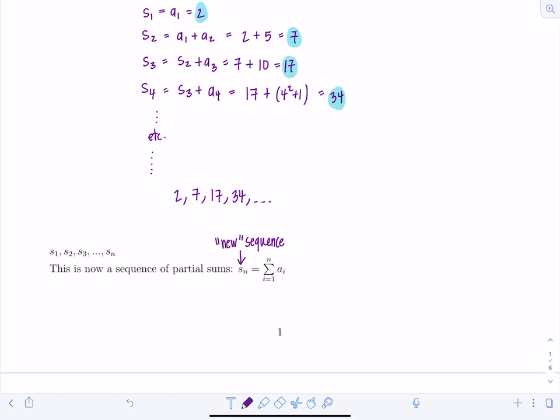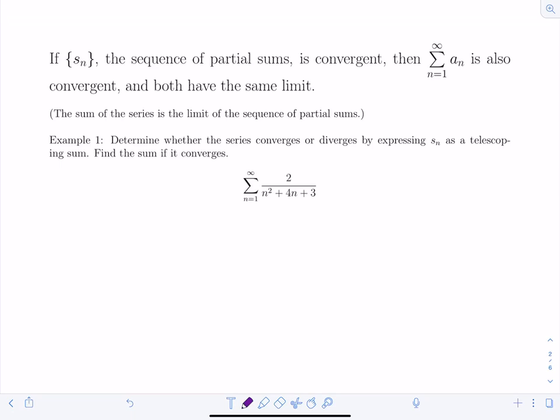The sequence of partial sums gives us important information about the infinite series. If s_n is convergent, then the infinite series from n=1 to infinity of a_n is also convergent. They have the same limit — the sum of the series equals the limit of the sequence of partial sums. This is rare: in this chapter we can very rarely find the actual sum, so this is a special case.